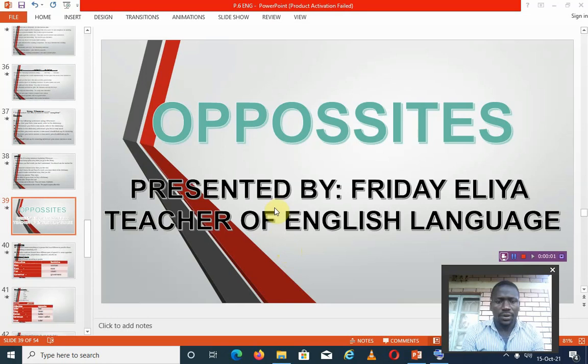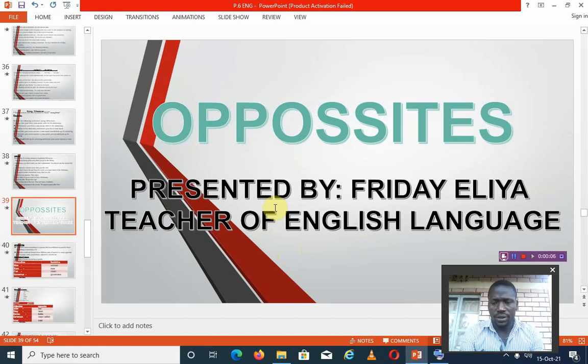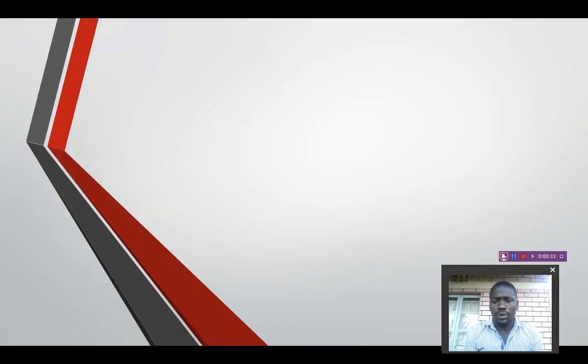In this video, it's your teacher Friday again, and in today's presentation, I'll be taking you through the opposites.